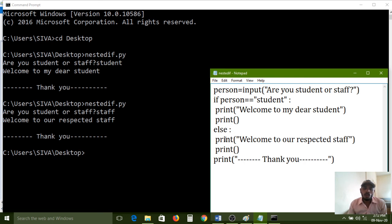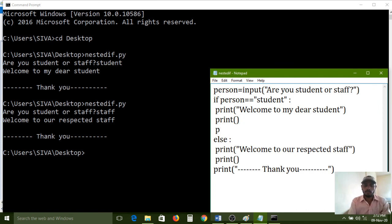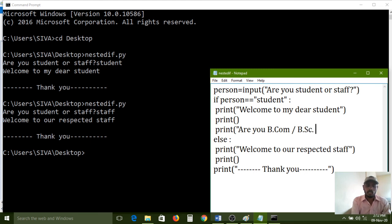The concept is nested decision structure — one decision structure inside one more decision structure. If you enter 'student' as input, then again you need to check: are you B.Com or B.Sc student? So I am writing one more print statement: 'Are you B.Com or B.Sc student?' — asking one more question.